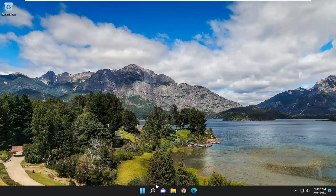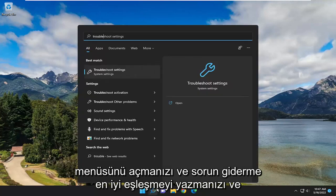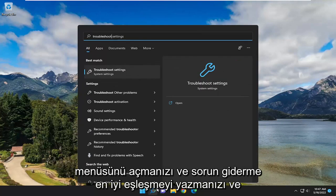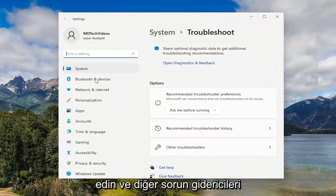First thing I recommend doing would be to open up the search menu and type in Troubleshoot. Best match should come back with Troubleshoot Settings. Go ahead and open that up.